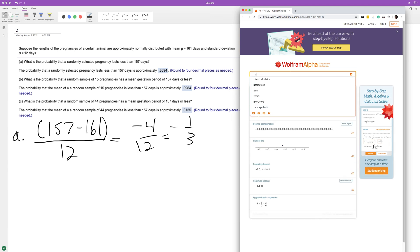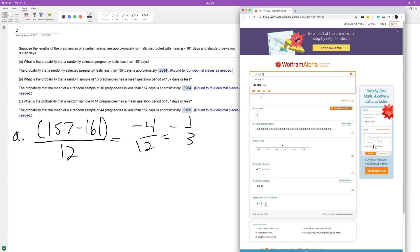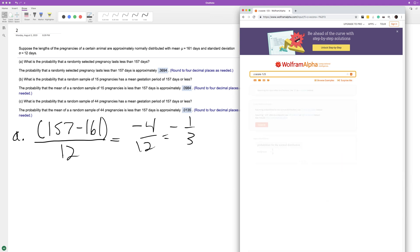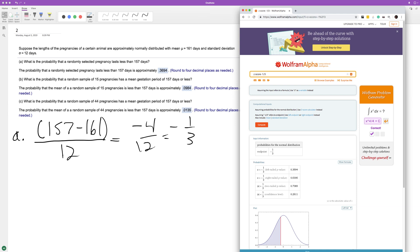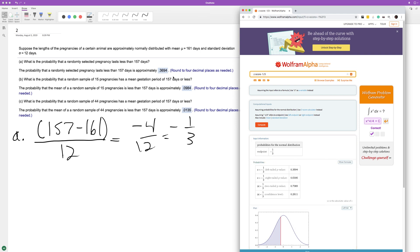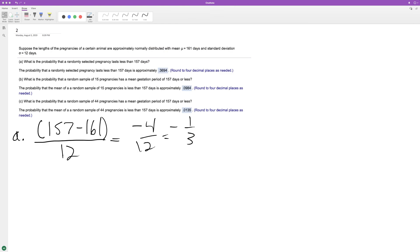So z-score of negative 1/3, you could use a z-table and find negative 0.3333, or 4 repeating threes, and just find the closest approximation. Then we find the left value because we want to know what's less than that. So 0.3694, and that's what we have up here for part A.